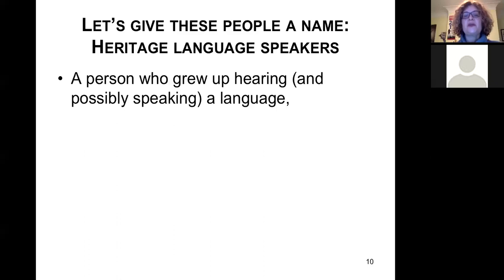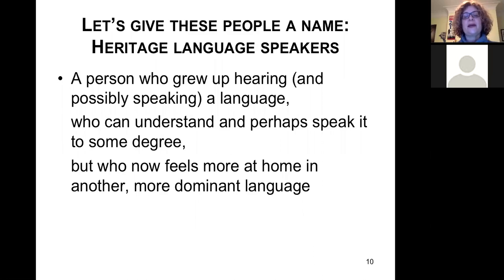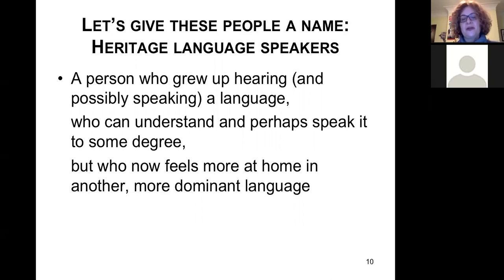A heritage speaker is someone who grew up hearing a language but not necessarily speaking it — someone who grows up with one parent, a grandma, or a nanny speaking that language. As a grown-up, they can understand the language and perhaps speak it to some degree, but they are much more comfortable in the dominant language of their society. The qualifications are: they're bilingual, not balanced — much more proficient in the dominant language — and this group shows a lot of variation, from fairly proficient speakers to people who can barely say 'I love your grandma,' which is essentially what they need the language for.